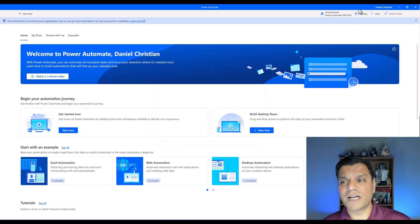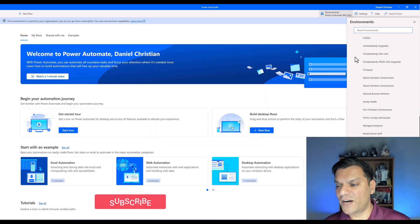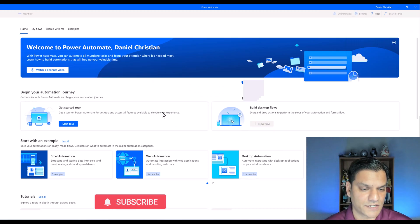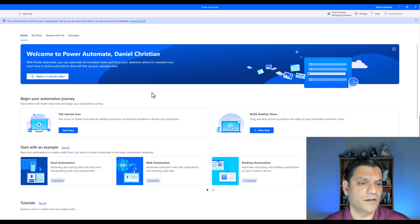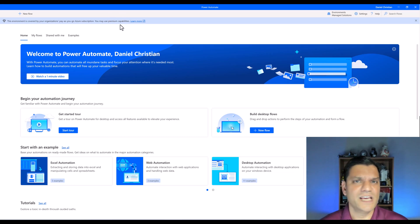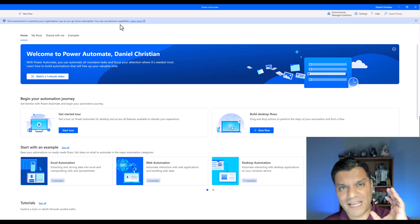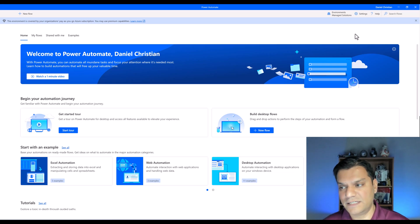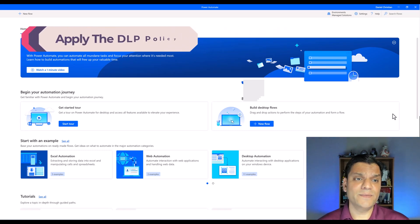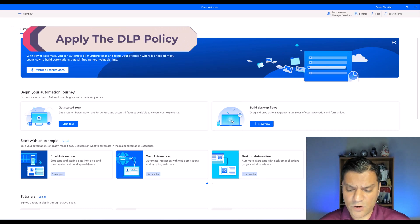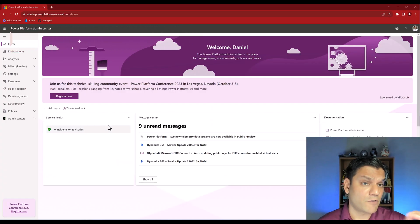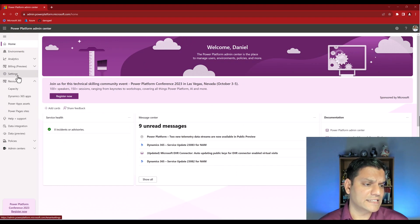Now I want to switch to my Managed Solutions environment to test it. I'm in that environment and my flow is ready. The last configuration item remaining is actually applying the DLP policy. So let's switch back to the browser, to the Power Platform Admin Center.